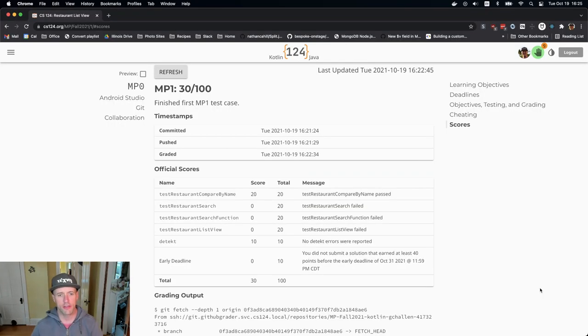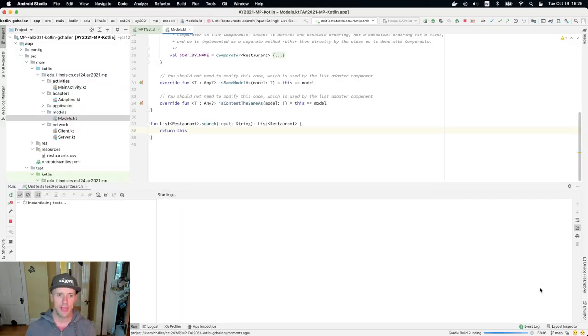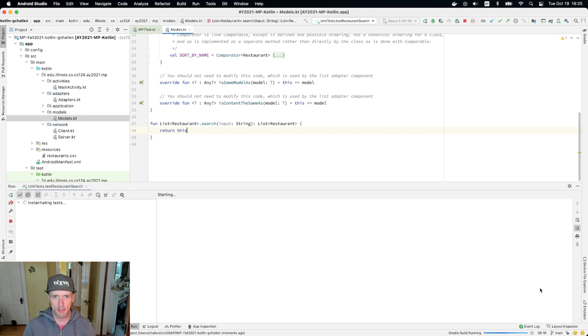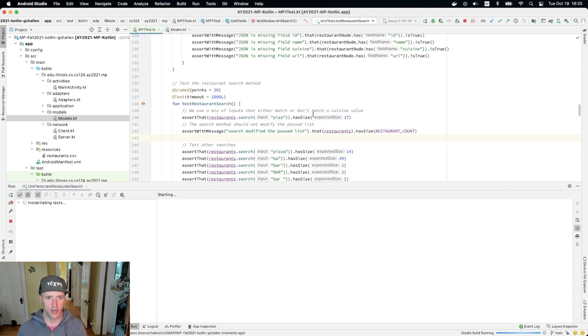Alright, so now let's go ahead and look at the next test case for MP1. And this is the test that we're able to search the list of restaurants.